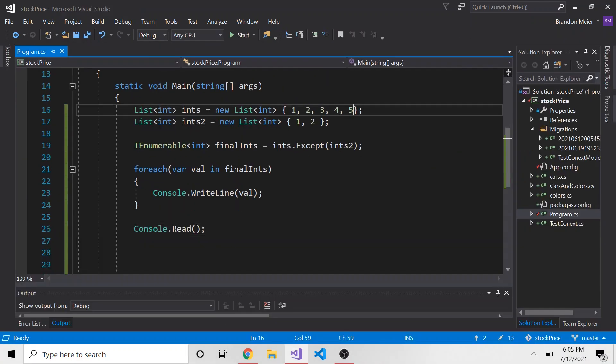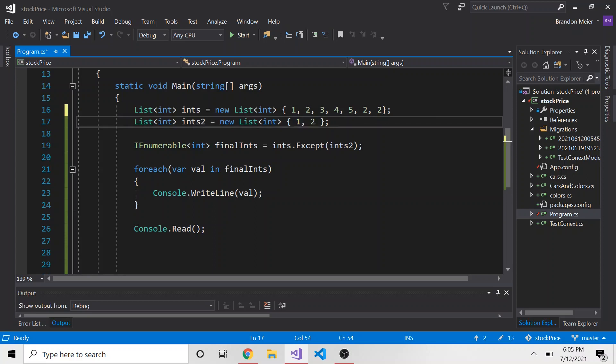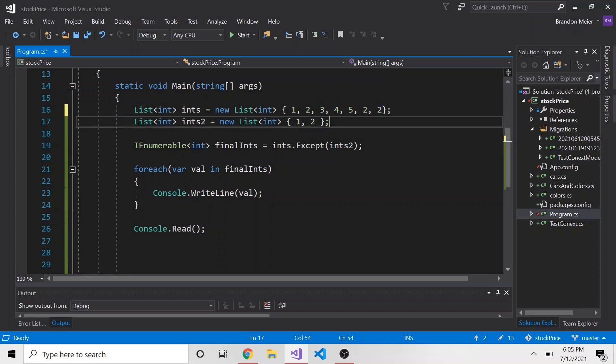So I mentioned before at the start of this, in my case, this was good, because I didn't have duplicate values. Like I didn't have a couple twos, or maybe three twos in here, everything was unique. And this list and everything was unique in this list.